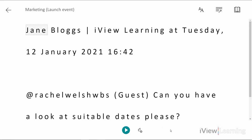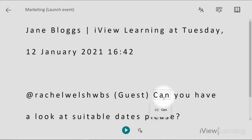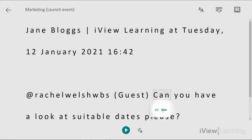Click where you want to start reading. To read out just the selected word, click the sound icon. To read out all the text, click the play icon.